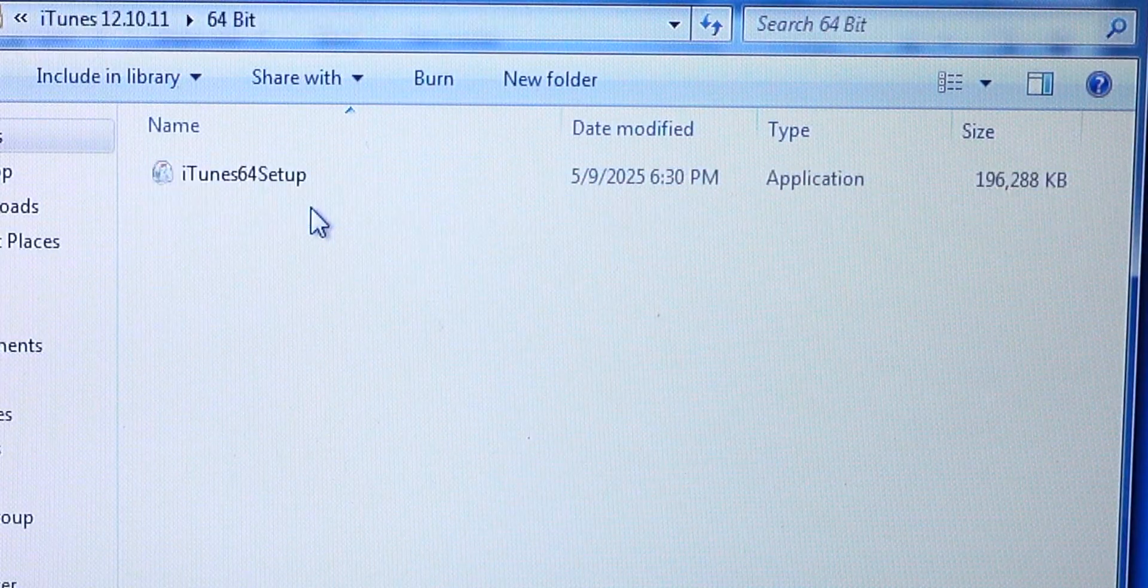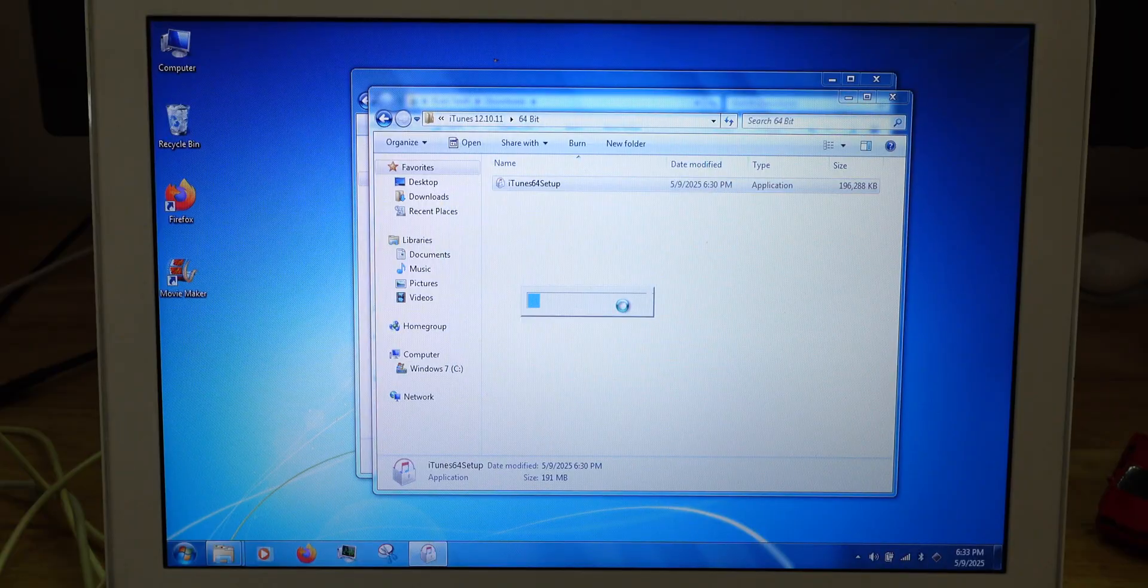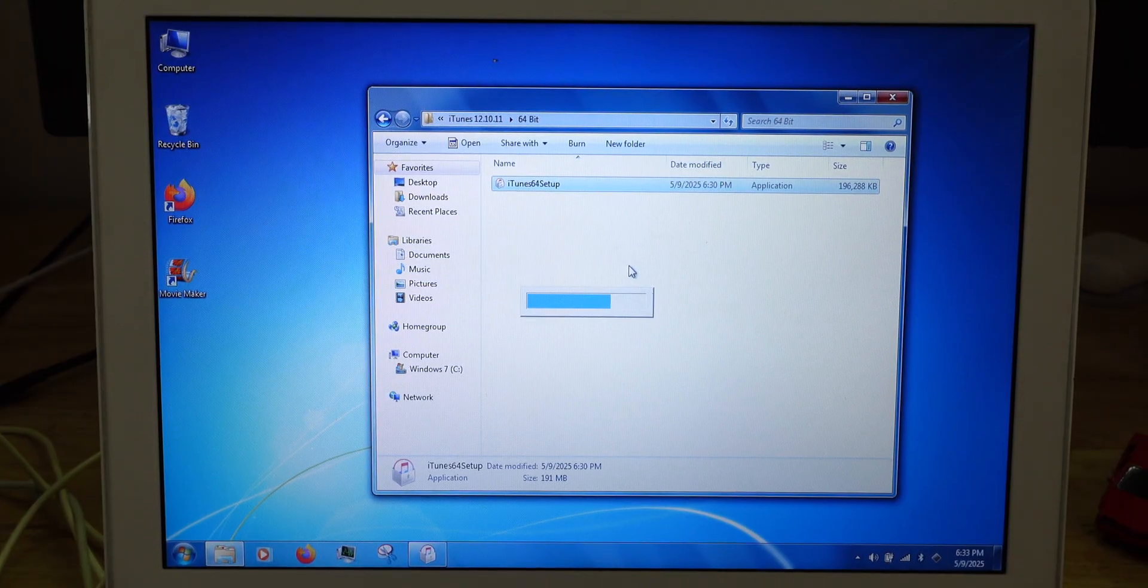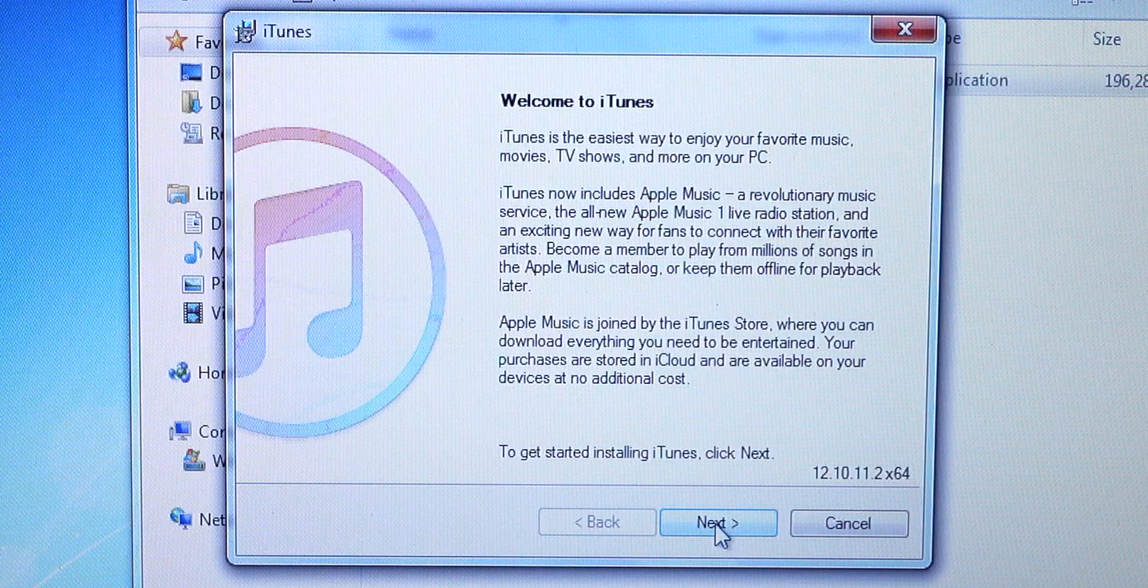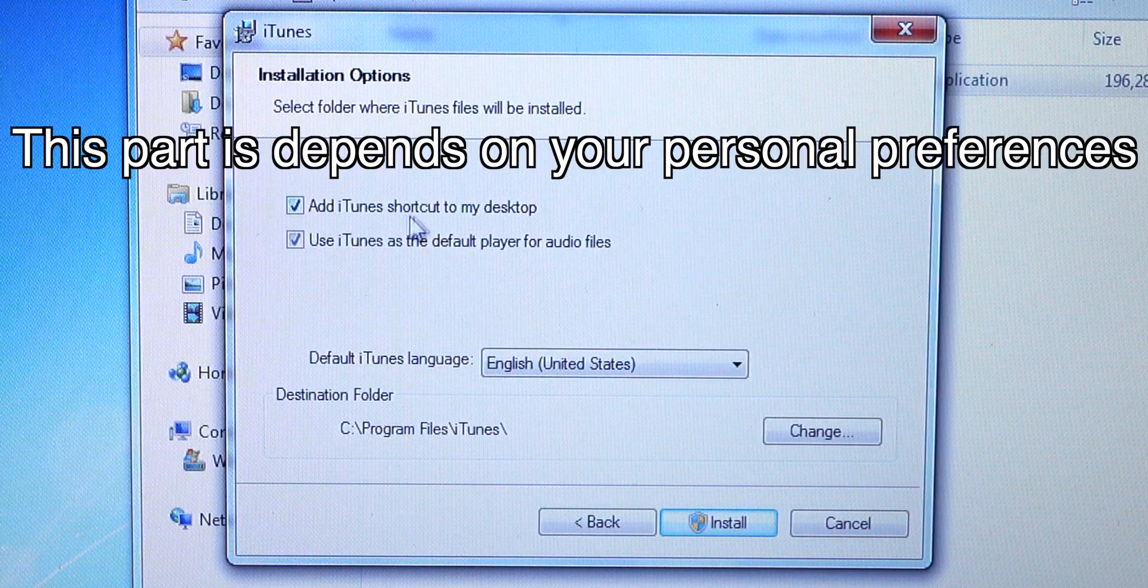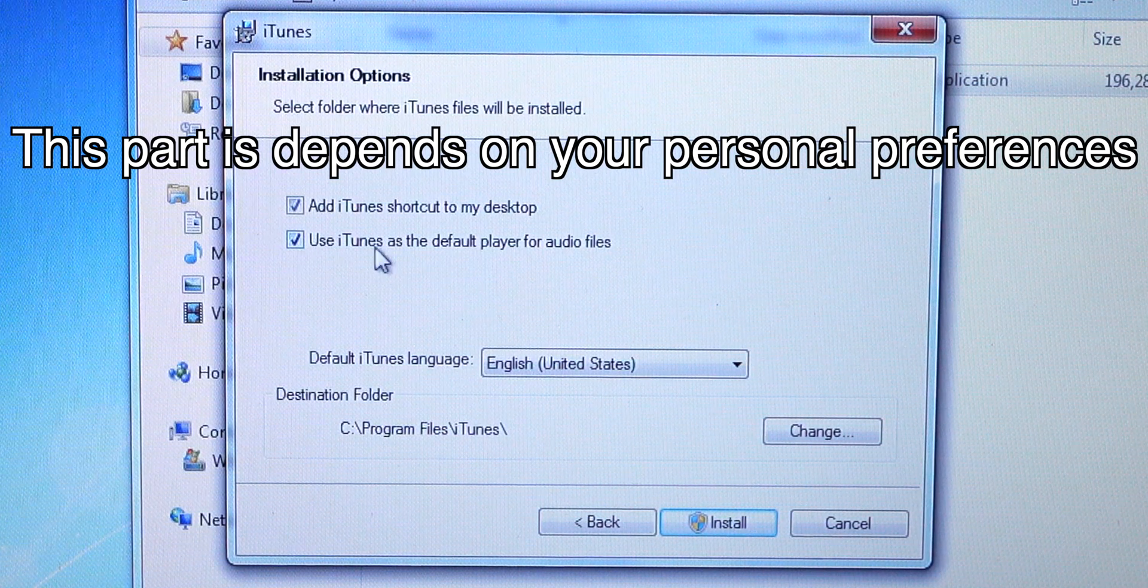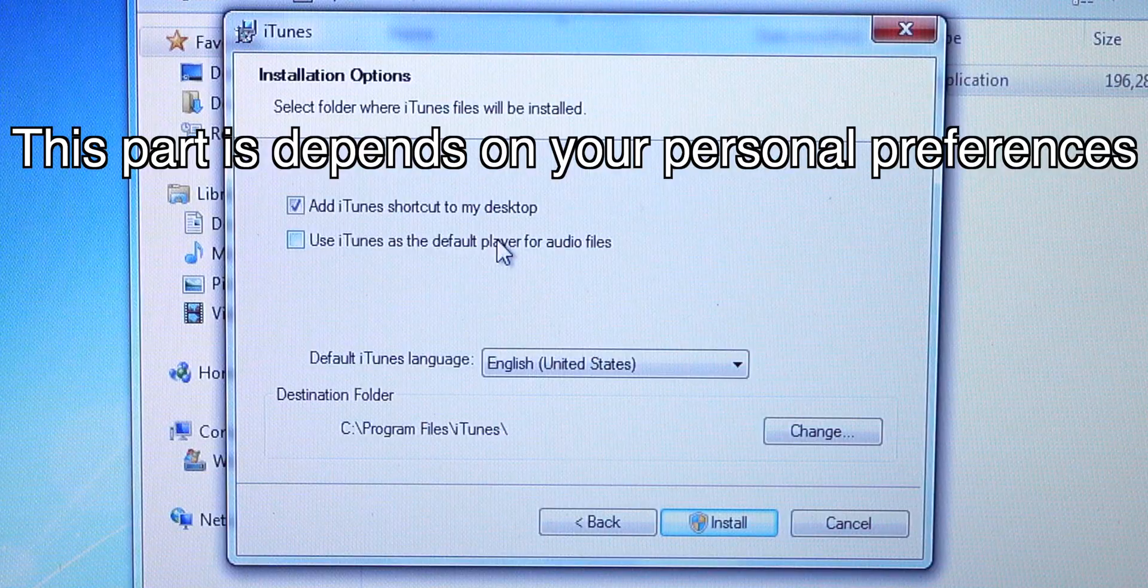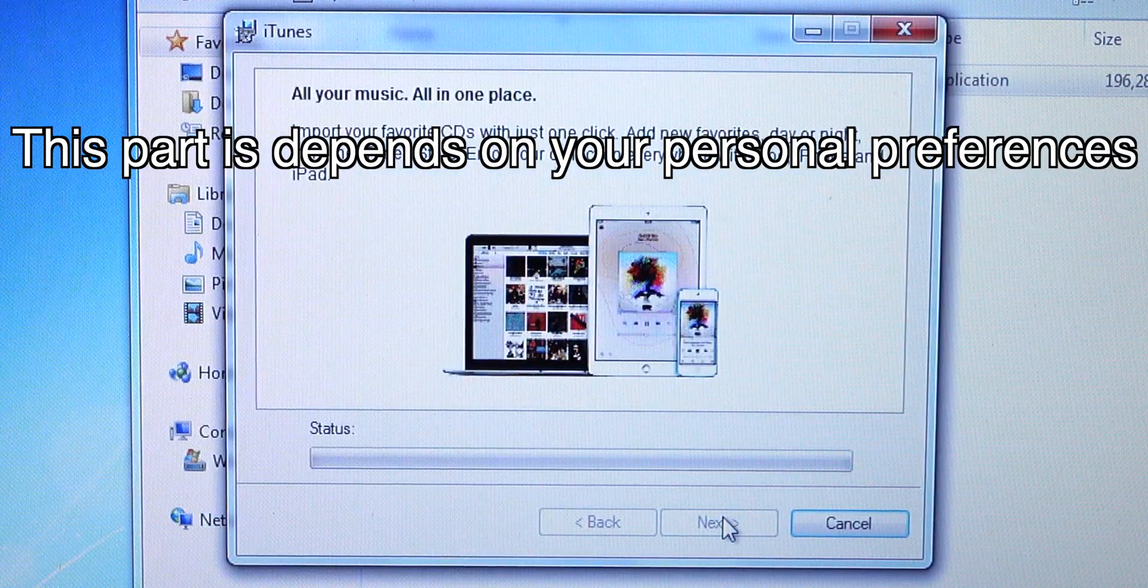I'll show you the installation for the iTunes. As you can see, I'm doing the installation right now. Just hit next. And as you can see, there are a couple of installation options. Add iTunes shortcut to my desktop which is what I prefer. And use iTunes as the default player for audio files which I actually do not want to have. It's up to you for this one. So just hit install.